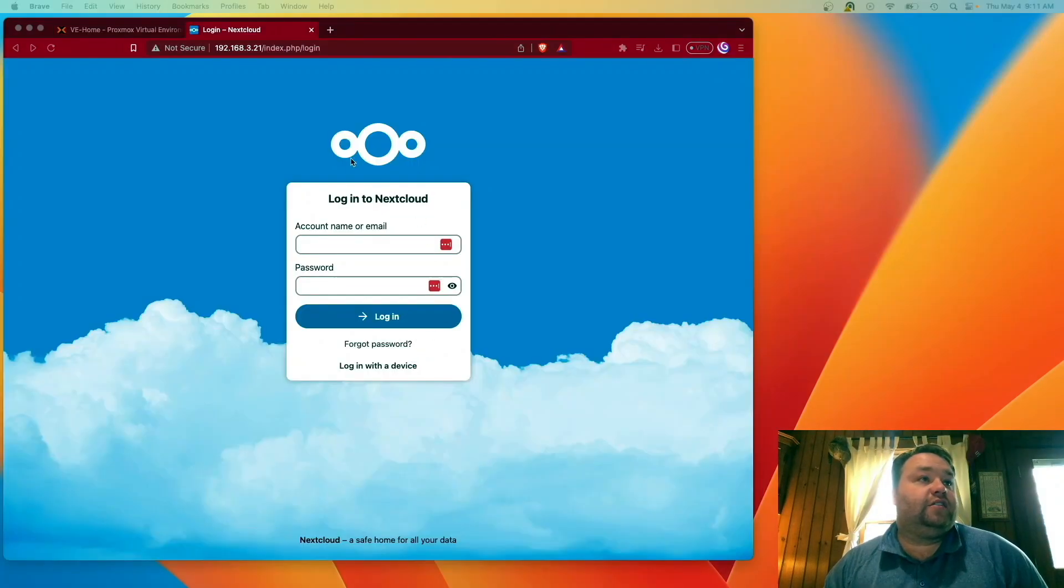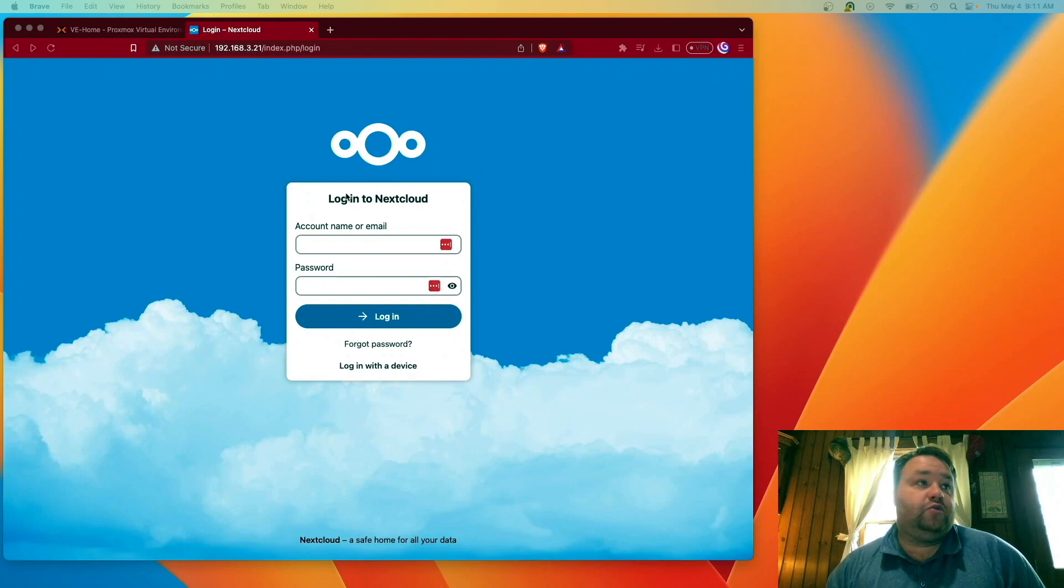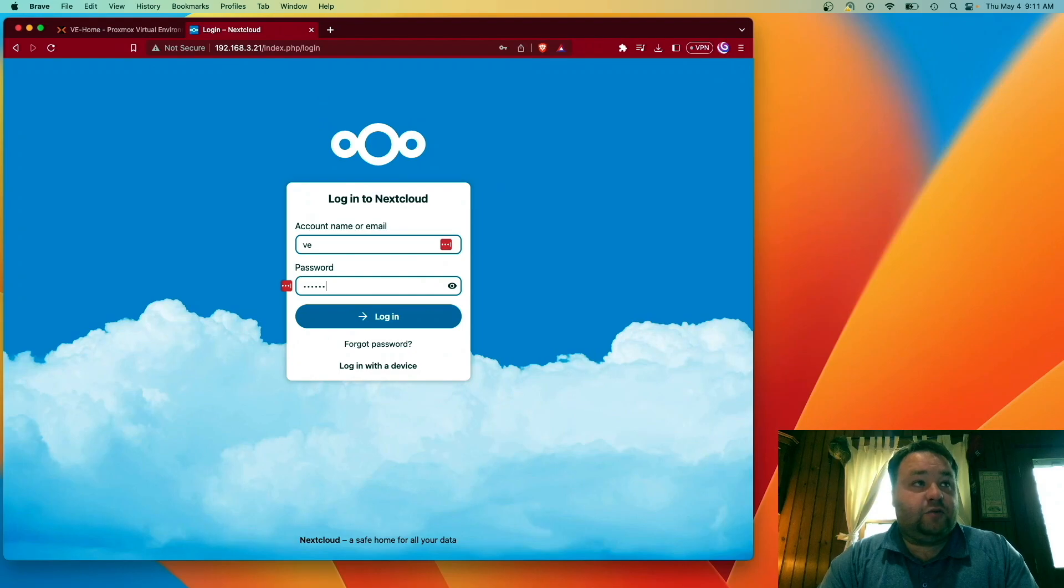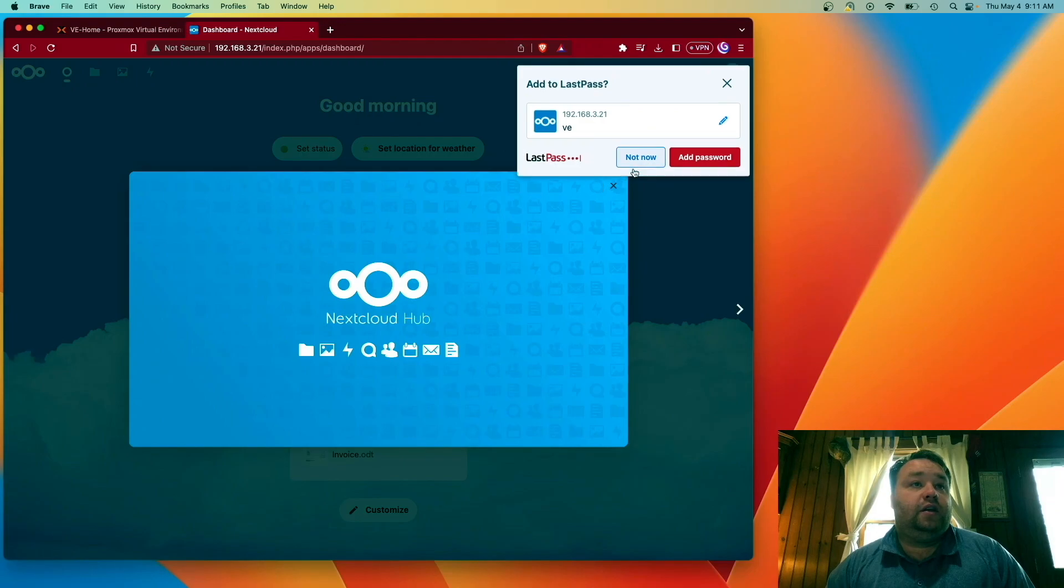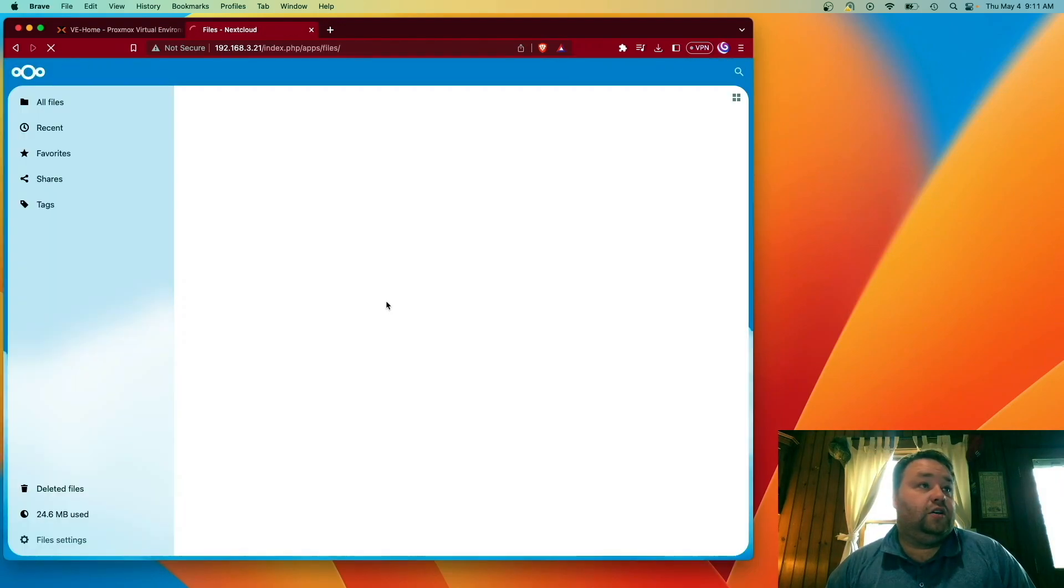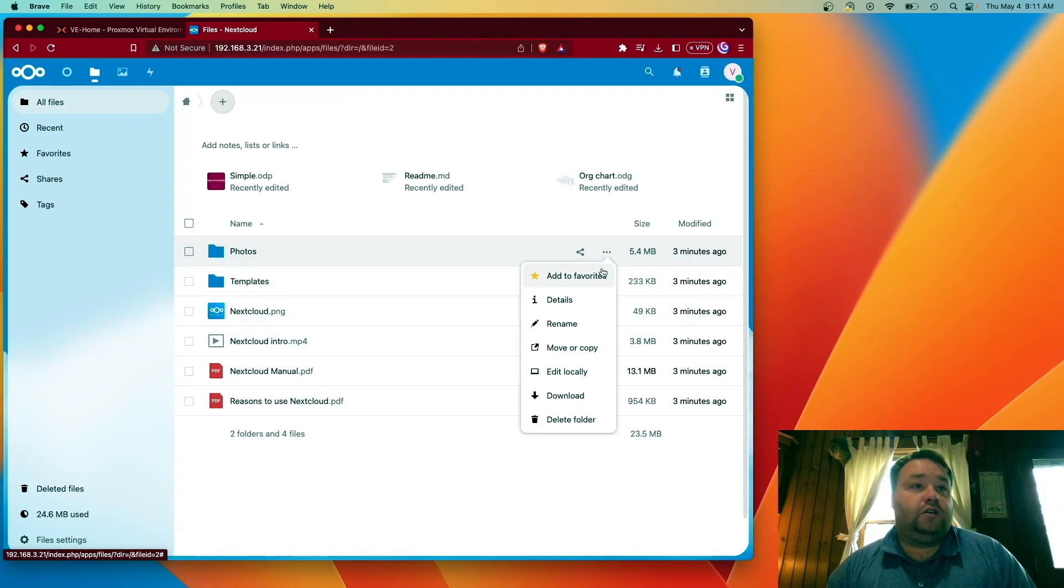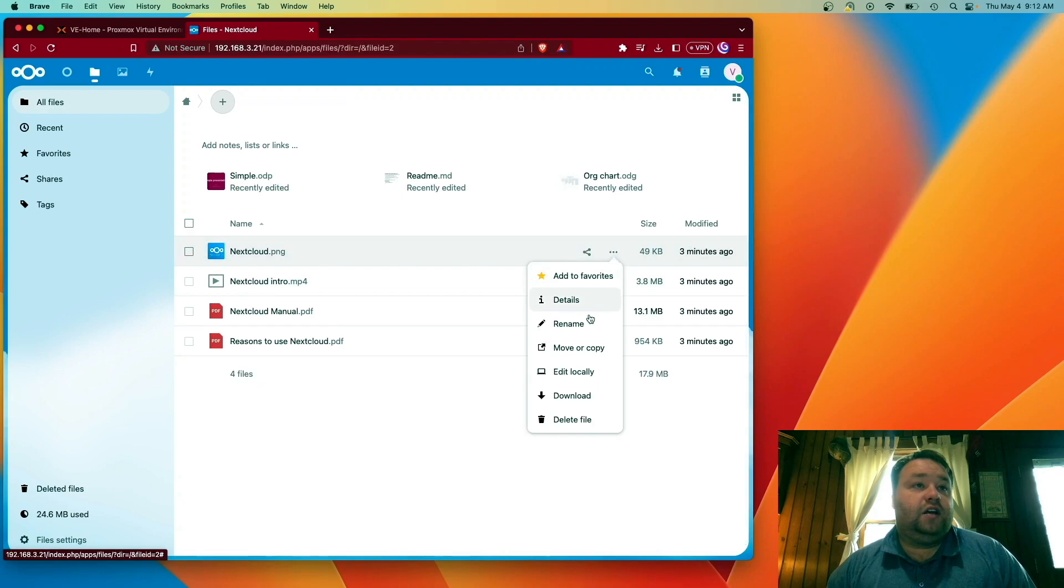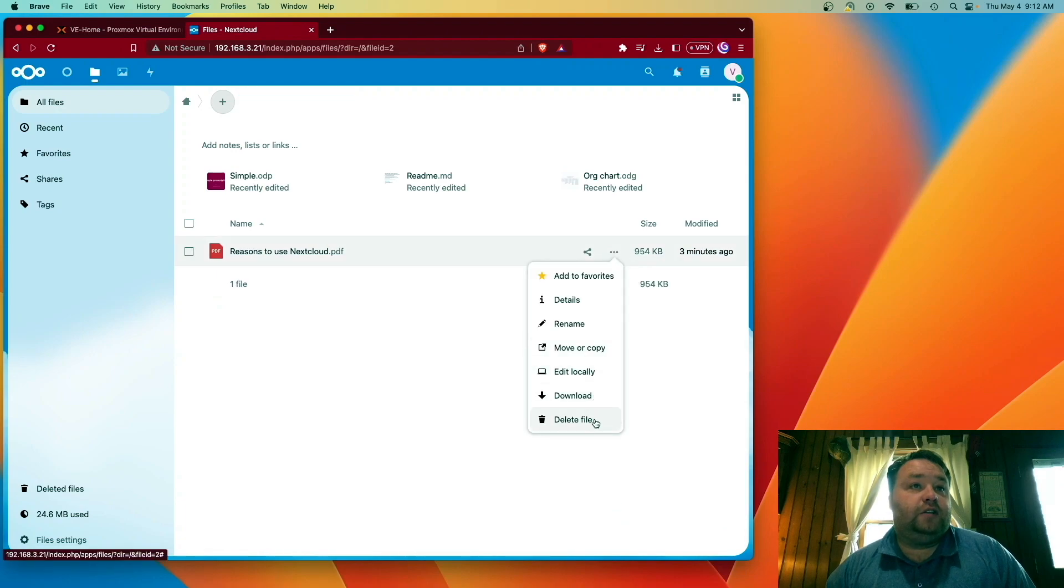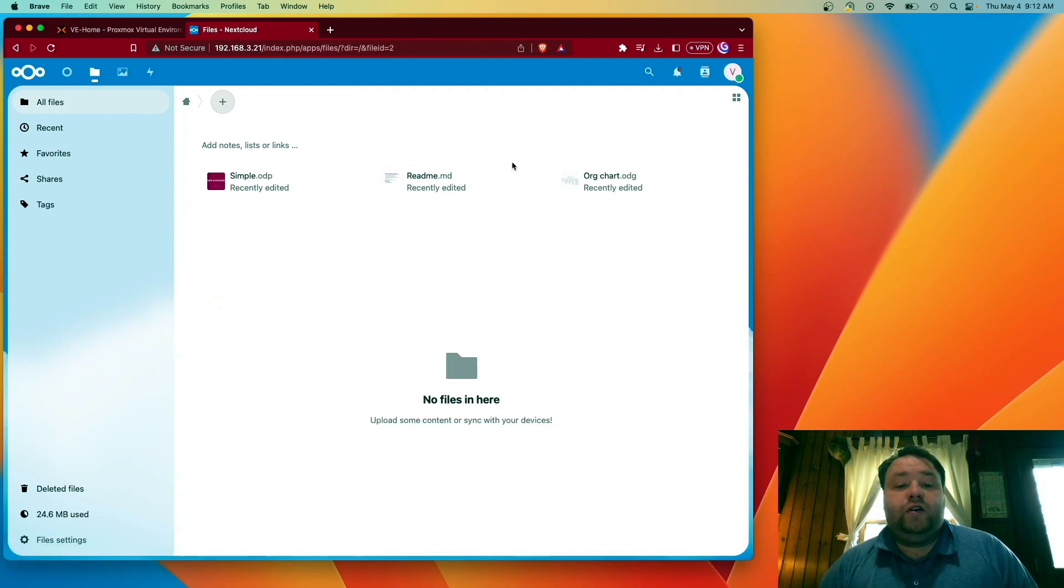Okay, so here's nextcloud all loaded up in the web browser. You notice I just entered the IP address 192.168.3.21. And we can go ahead and enter our username and the password that we set up in the command line and we can log in. And here's nextcloud running for the first time. All ready to be used. We can go ahead. I like to go through and delete out all of this content. And you can notice it's very nicely responsive.